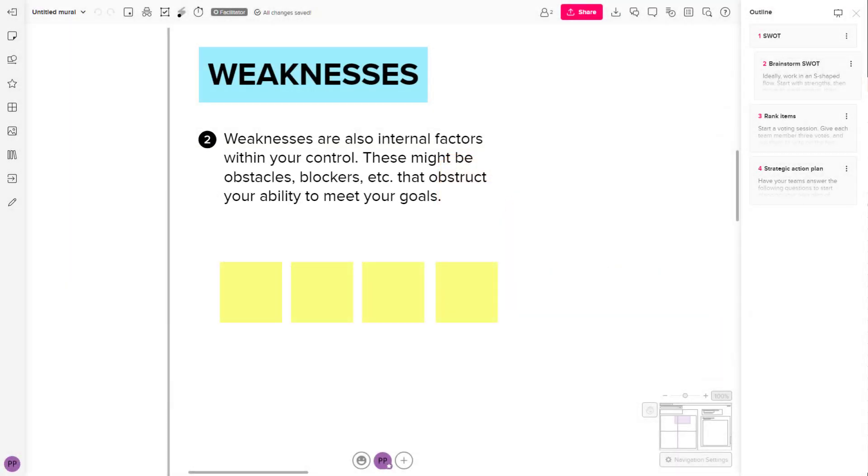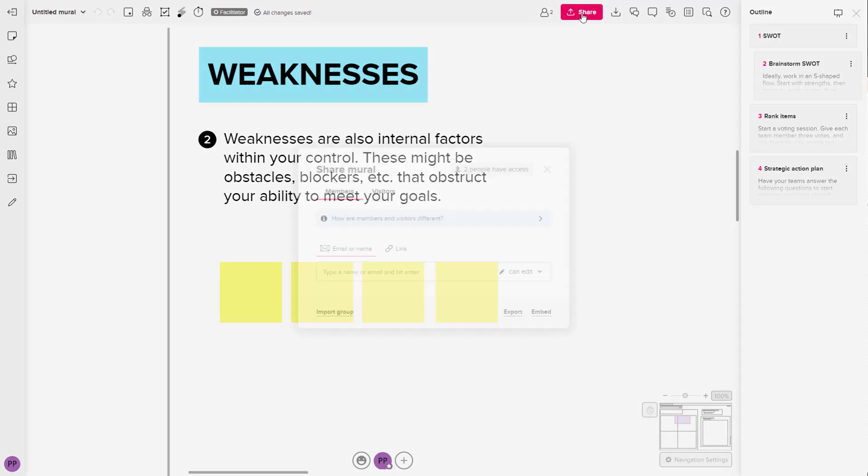If you have a web page or a website, then you might want to embed your Mural as well to that particular web page or website. So in that case, what you can do is generate an embed code and share it on your own web page. So in order to do that,